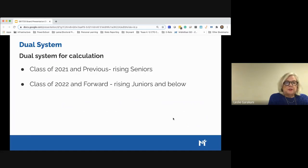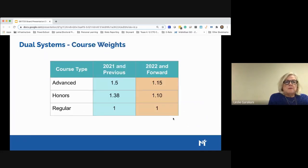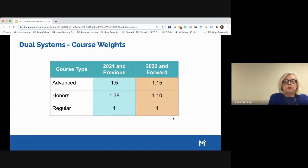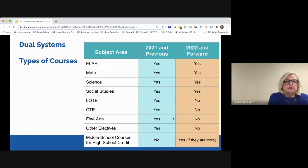Once approved by the board in May 2018, a dual system for calculation was put in place. For the class of 2021 and previous — currently our rising seniors — and for the class of 2022 and forward — rising juniors and below — the weights differ. For 2021 and previous, advanced was 1.5 and honors was 1.38; for 2022 and forward, advanced is 1.15 and honors is 1.10. Regular or on-level courses remain 1.0 in both systems.